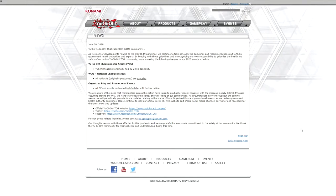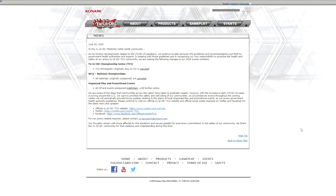And sure enough, they have come out and said the following. As we monitor developments related to the COVID-19 pandemic, we continue to take seriously the guidelines and recommendations put forth by government health, blah, blah, blah, prioritize the health and safety of our community.